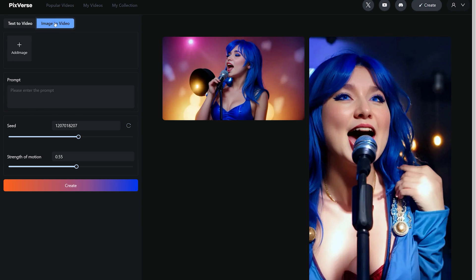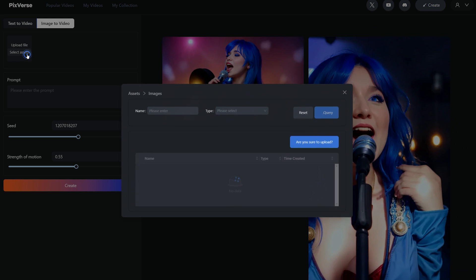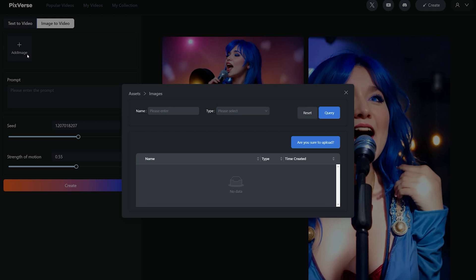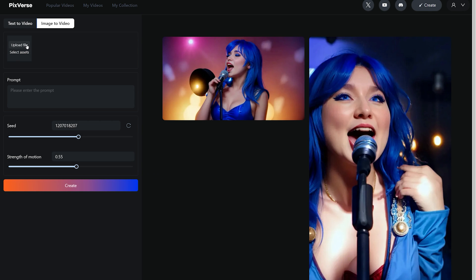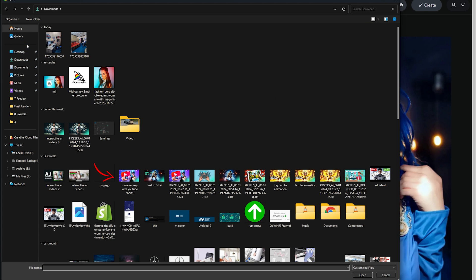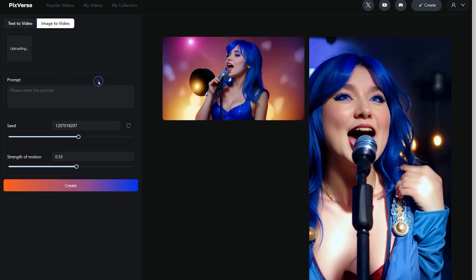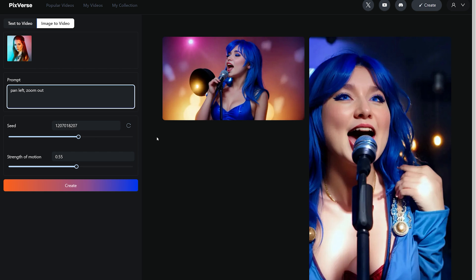Now let's try the image to video tab. Here you have the option to upload an image or a set of graphical assets to organize in a folder. After uploading the image, you then have to write your prompt in this box. Let's say pan left, zoom out.